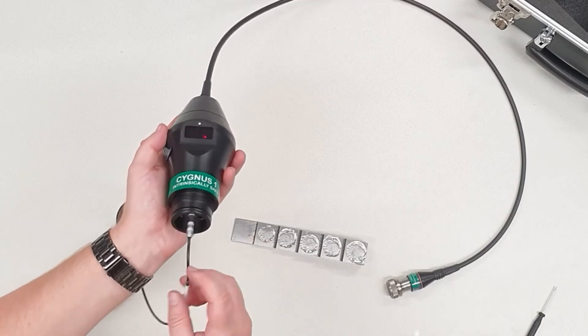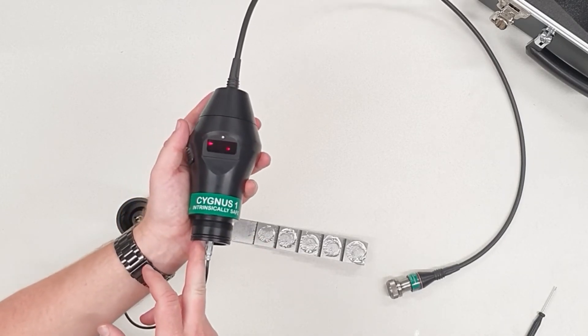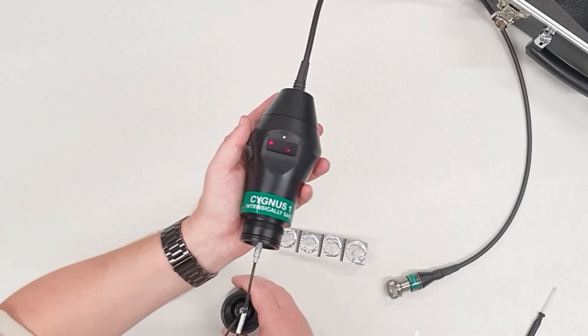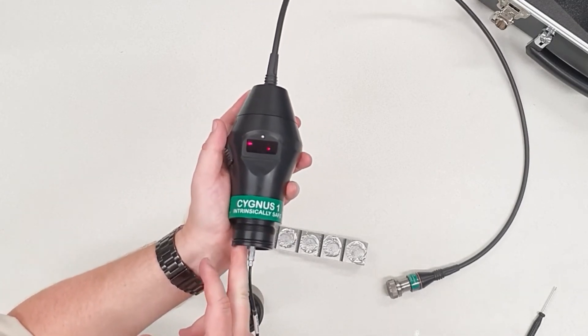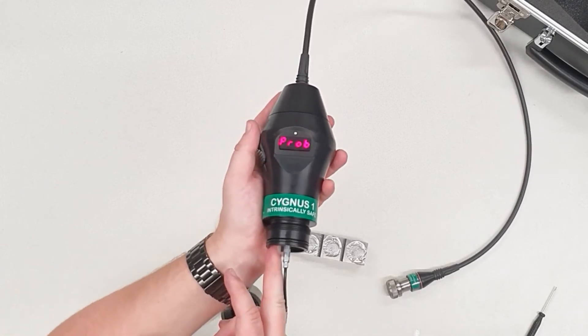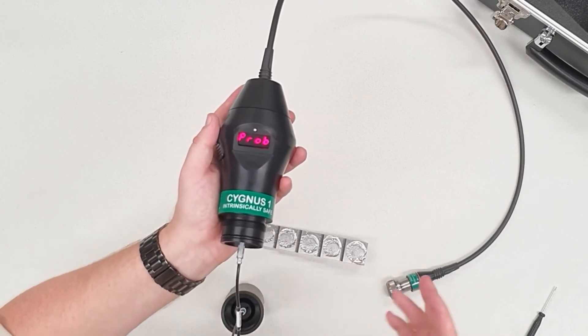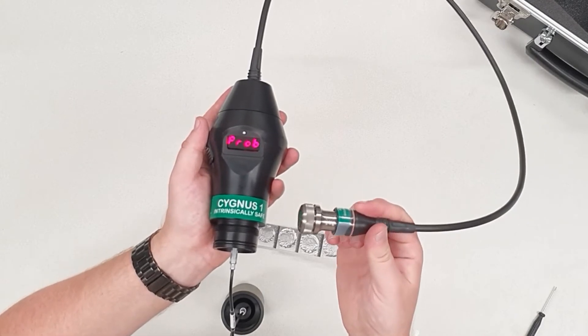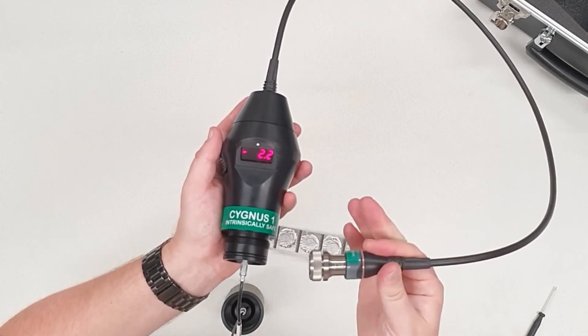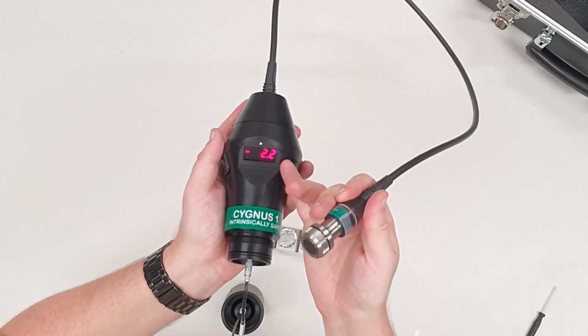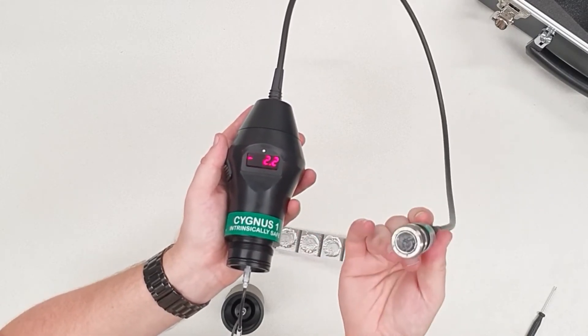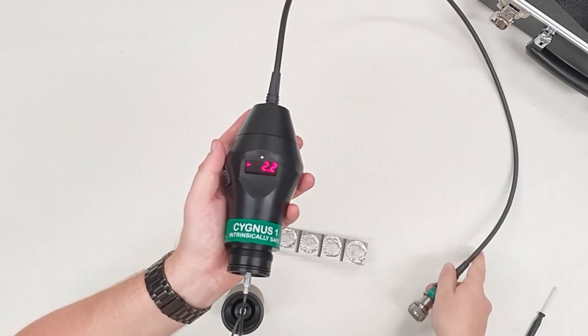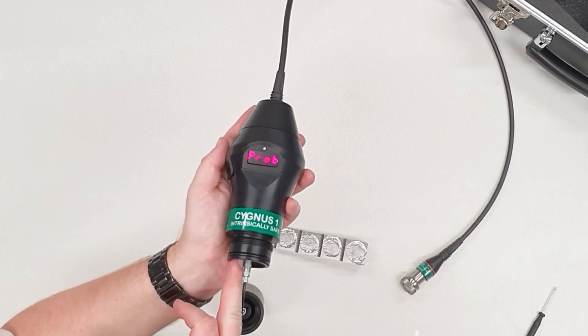There is another control underneath, a small button you can press that takes you through other settings. First setting is the probe frequency. You've been provided with S2C probes: S means single crystal, 2 means 2.25 megahertz, and C is the size of the probe, 13 millimeter.